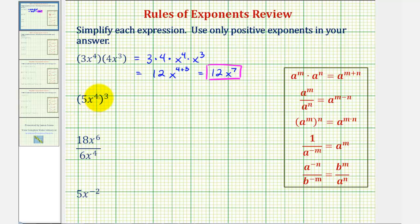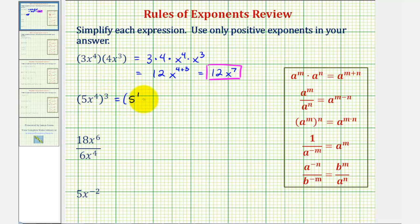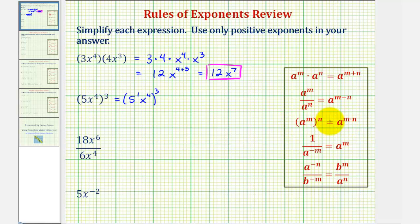Next, we have 5x to the fourth raised to the third power. To simplify this, it's helpful to think of this as 5 to the first power times x to the fourth raised to the third power. Remember, if the base does not have an exponent, the exponent would be 1. So here we have powers raised to powers, so we multiply the exponents.